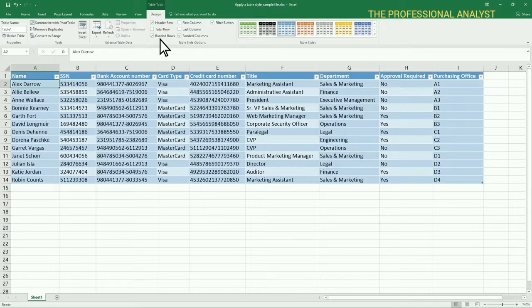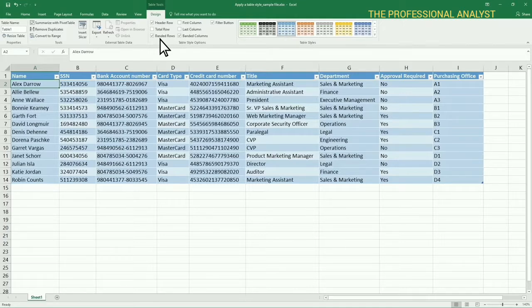To change the look of the entire table, you can preview a specific style by clicking the down arrow and pausing over it. To apply a style, select it.